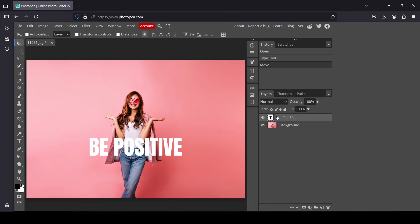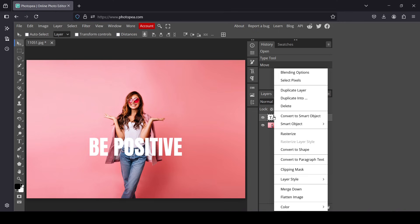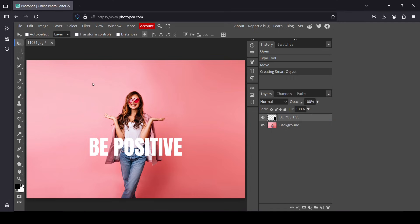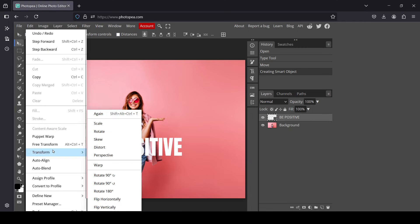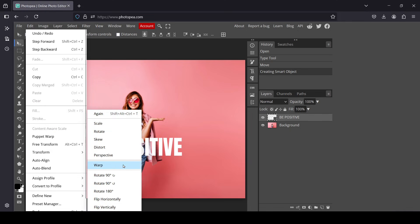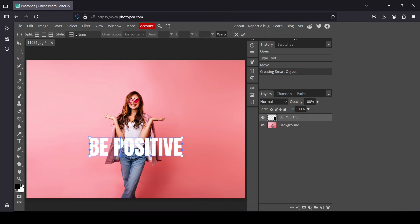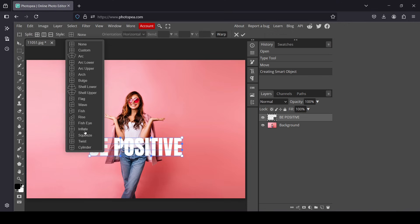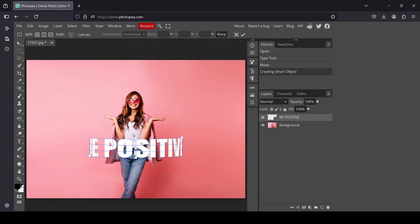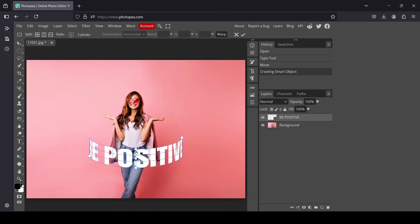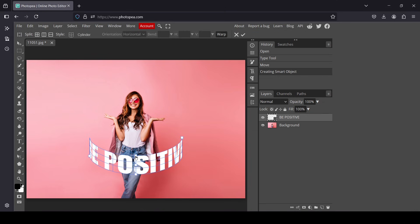Now I'm going to convert my text to a smart object — right click, convert to smart object. Then go to Edit > Transform > Warp. Here, go to the Style dropdown, left click, and select Cylinder. Now select this top handle and bring it down a little bit.